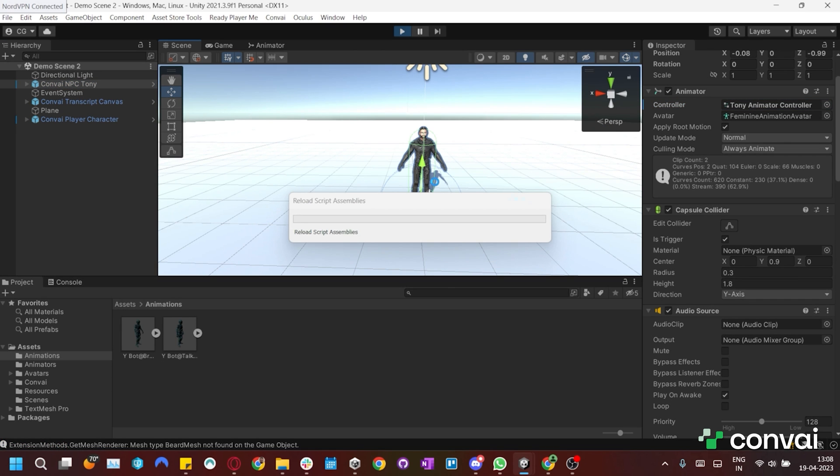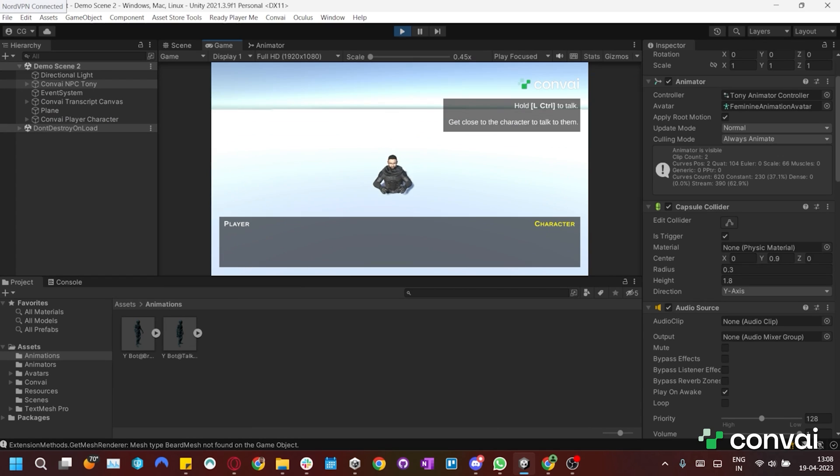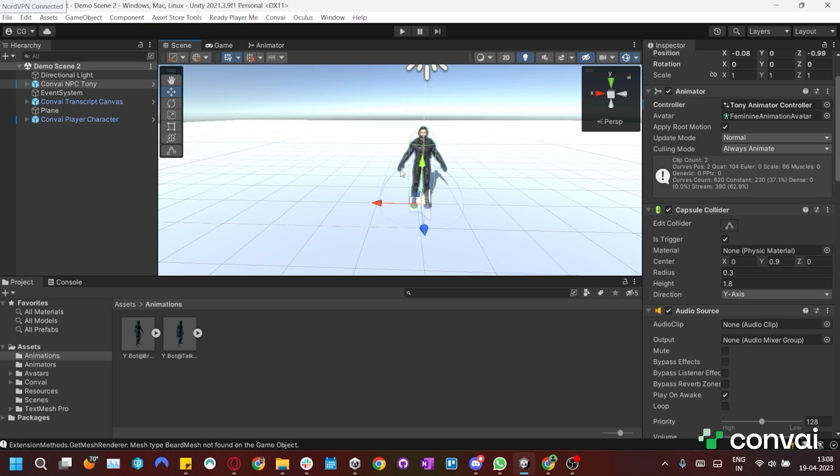If you play the scene, you'll notice that the animations are not working properly. This is because of an incompatibility between the skeleton of the Ready Player Me characters and the skeleton that ships with the Mixamo animations.